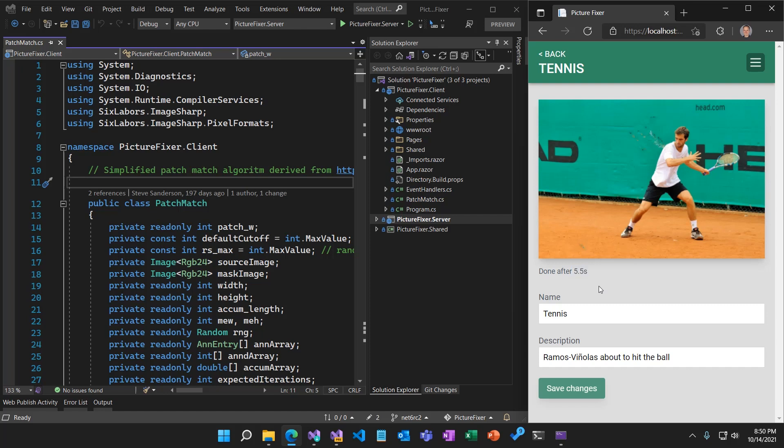Why is that? Well, Blazor WebAssembly apps by default run on a WebAssembly implementation of a .NET runtime that is doing .NET IL interpretation — it's interpreting your code on the fly. It doesn't have any JIT, just-in-time compilation support. So for CPU-intensive tasks like this, it can be a little bit slower. It's perfectly fine for most UI tasks, but if we're doing something CPU-intensive like this, we might want to try and speed things up.